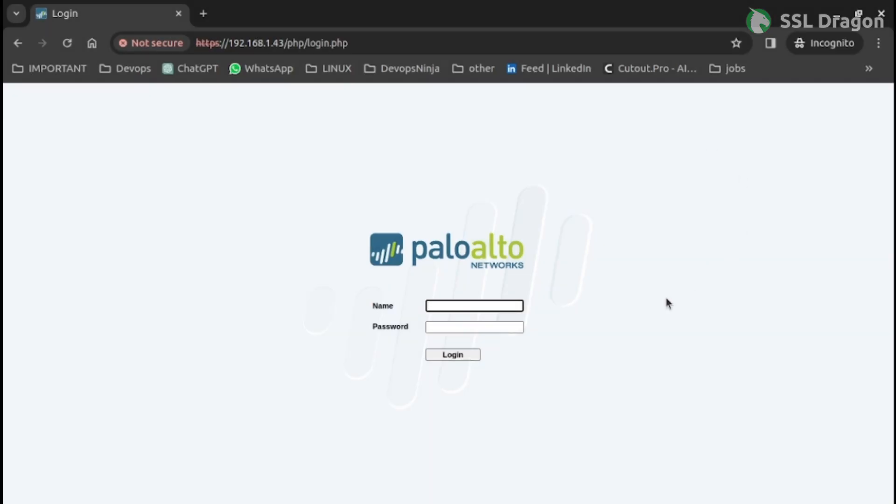Open your browser, enter the IP address of your Palo Alto network firewall, and login with your username and password to access the dashboard.